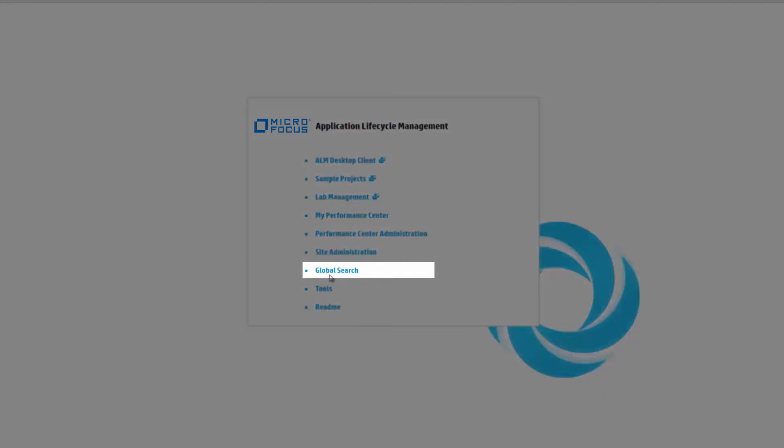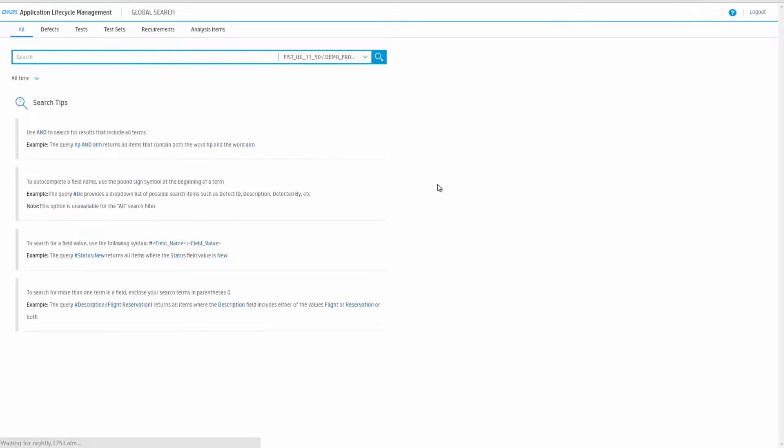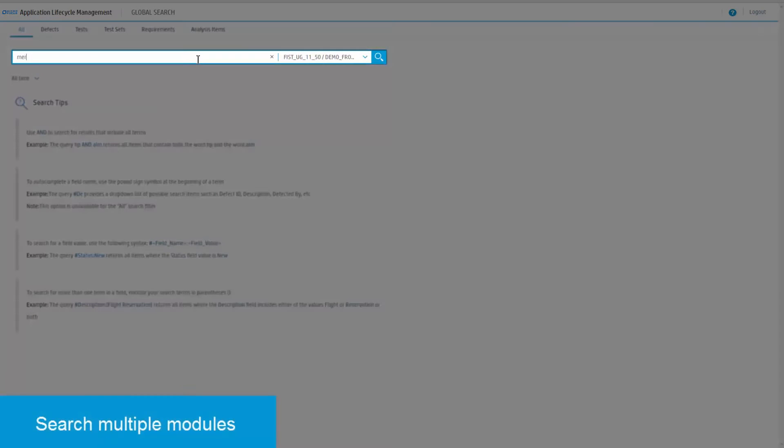Launch Global Search upon ALM Startup. Log in, authenticate, and select your domain and project.